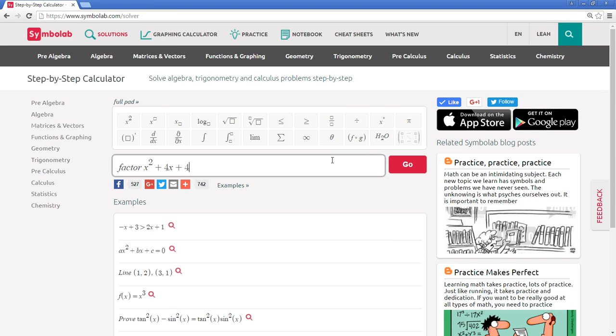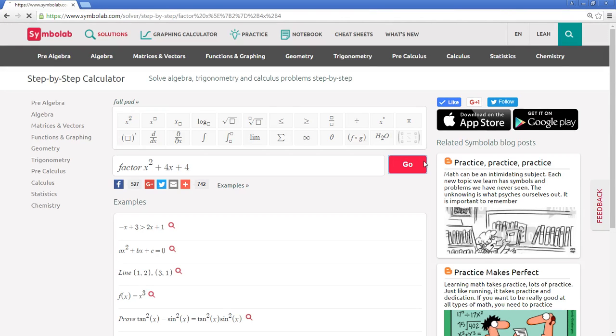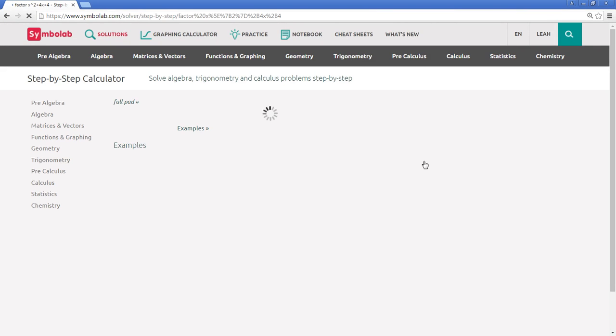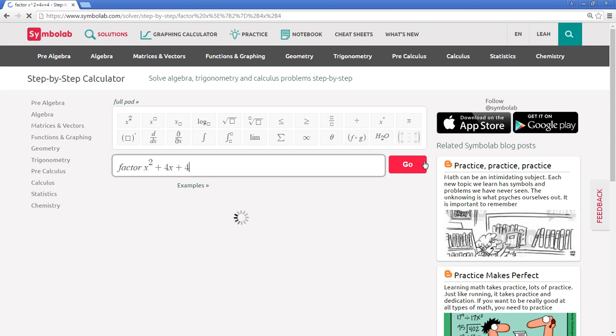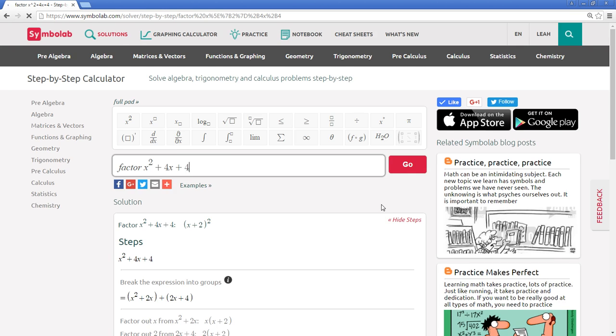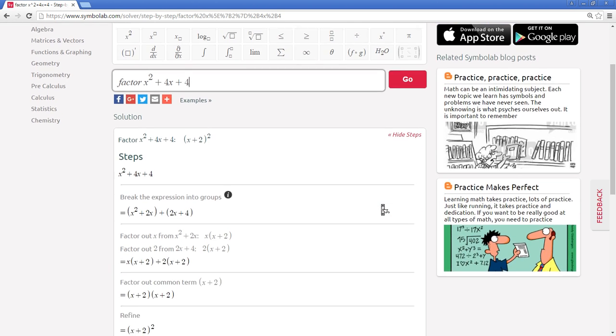Then hit enter on your keyboard or select go. Immediately you're taken to easy to follow step-by-step solutions.